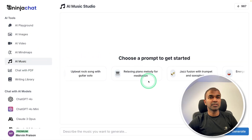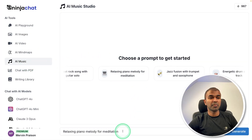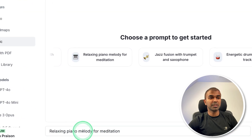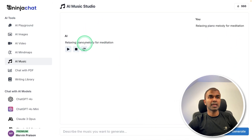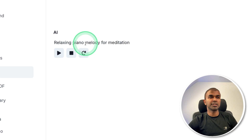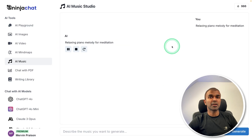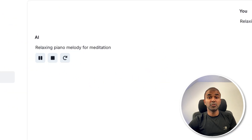Next is AI Music. The prompt I'm giving is: relaxing piano melody for meditation. That's the text prompt — I'm going to click Generate. Here the music got generated, I'm going to play it. That's only for a few seconds, but you understand. Probably in the future this might get longer.